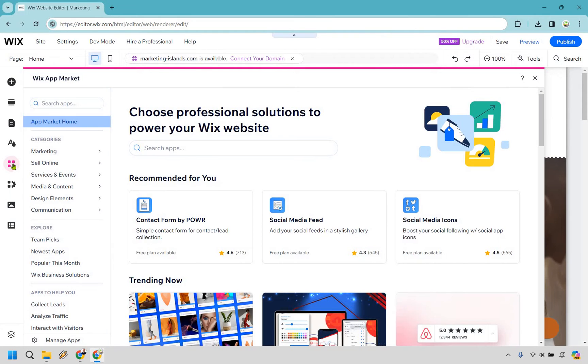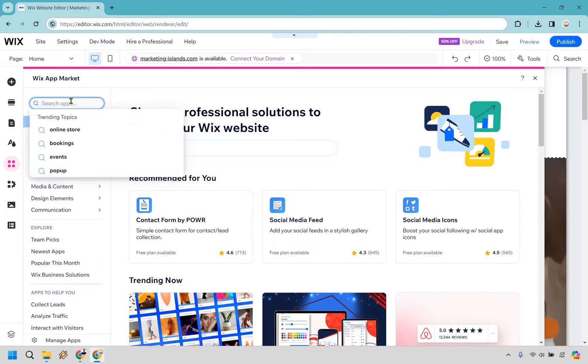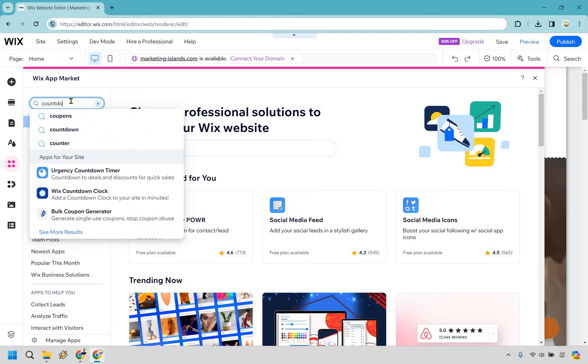From there, we have our Wix app market and probably the best way to find it is just simply searching for it. So if you go to search apps, start typing in countdown timer.